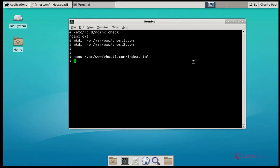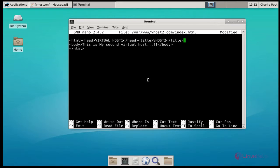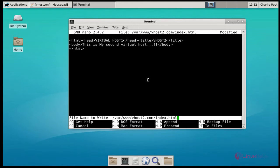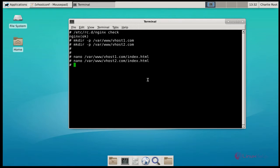Then again, create an index.html file for the other virtual host domain. Type the nano command like this and press enter. Here I am typing the same HTML code for the other virtual host domain. After that, save and quit. Now the virtual host directories and index.html pages are both created.